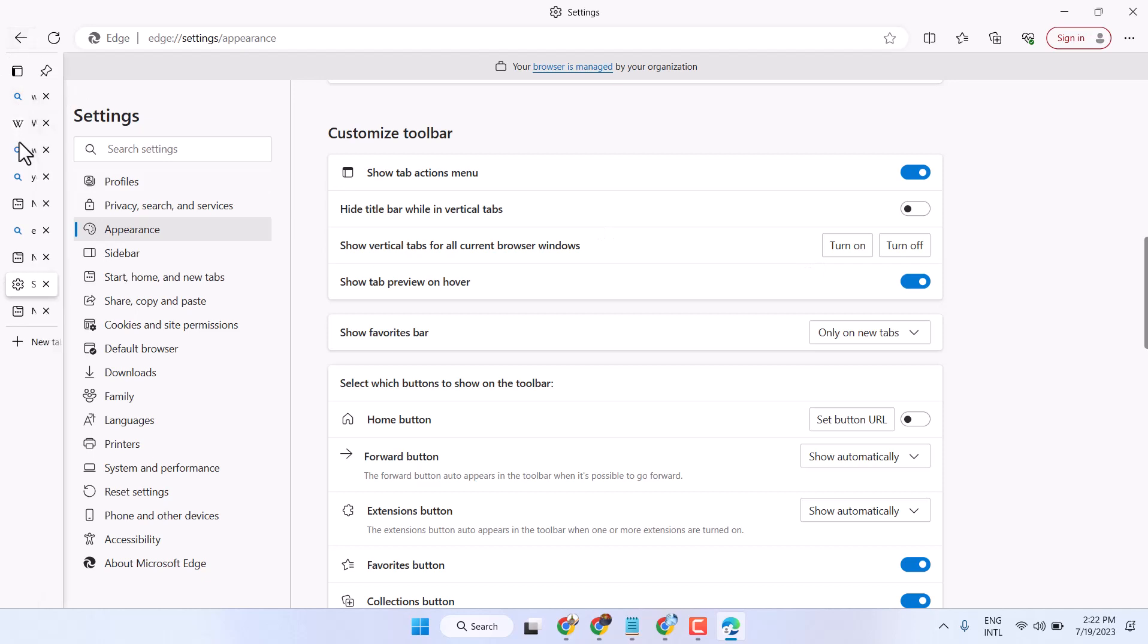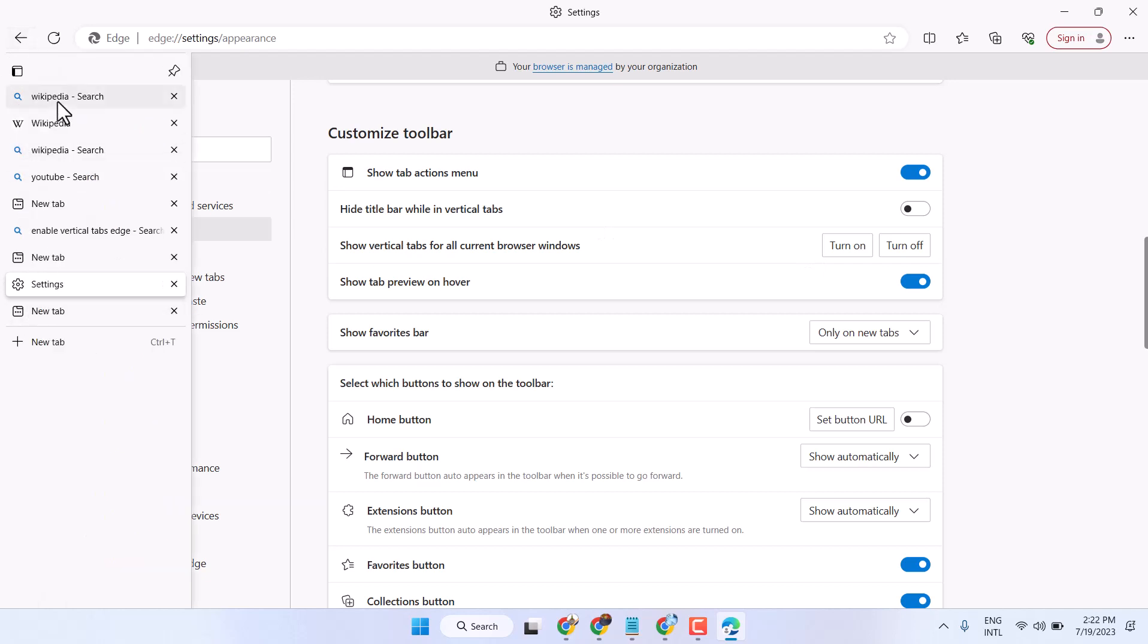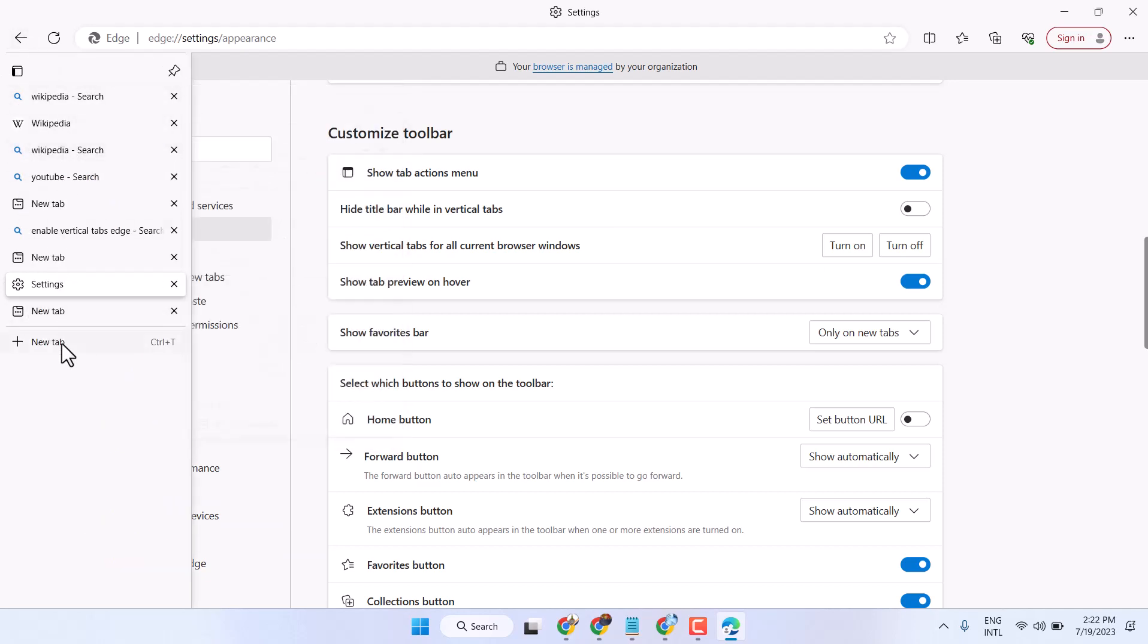So now you will see all these tabs in vertical format.